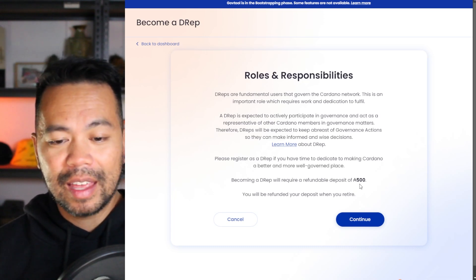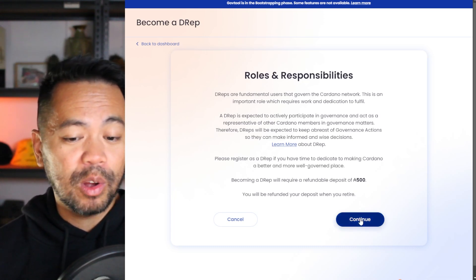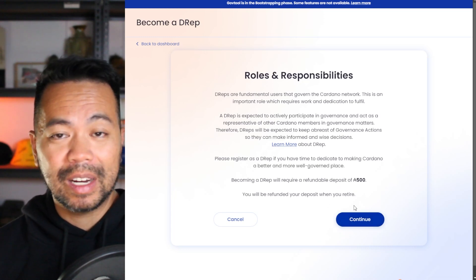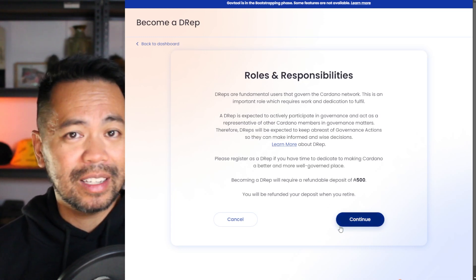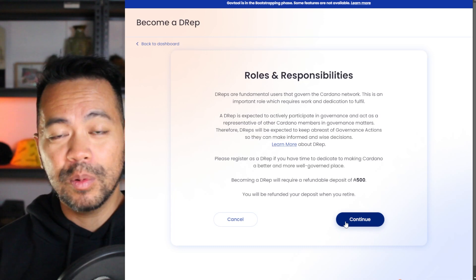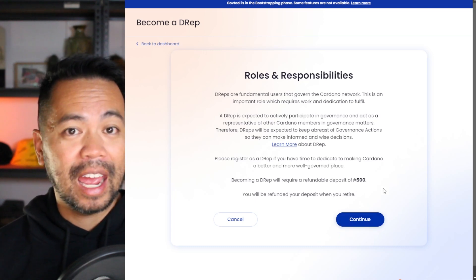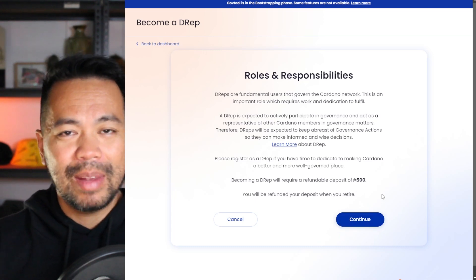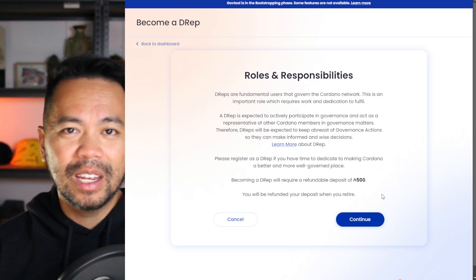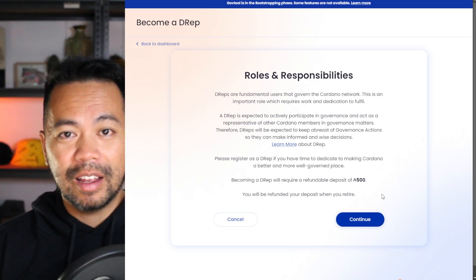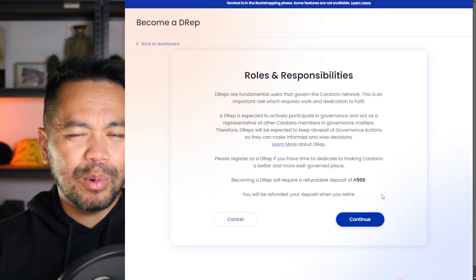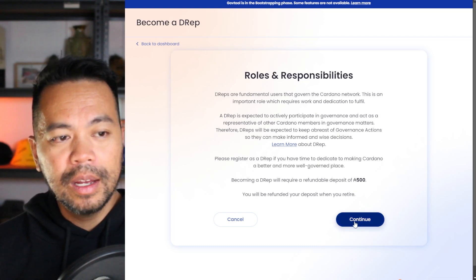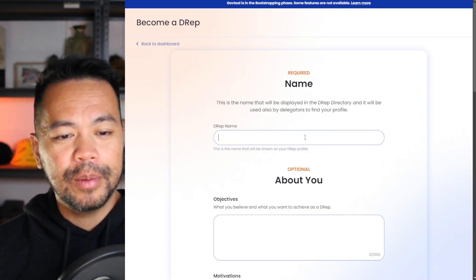It's important to note that there is that 500 ADA deposit that you will need to have in regards to registering. This is very similar to when stake pool operators register their pools. They need to pay this 500 ADA deposit as well. This is to help stop spamming the network with registrations because there is this deposit involved in that process. People are less likely to create spam registrations. So from here, let's click on continue.